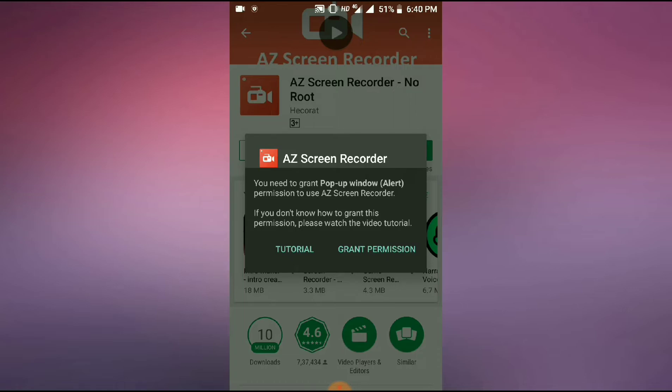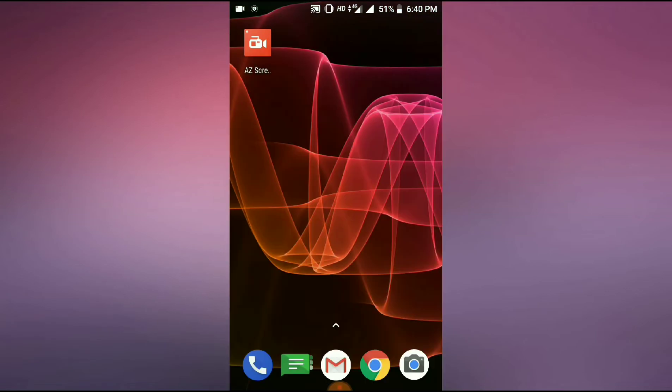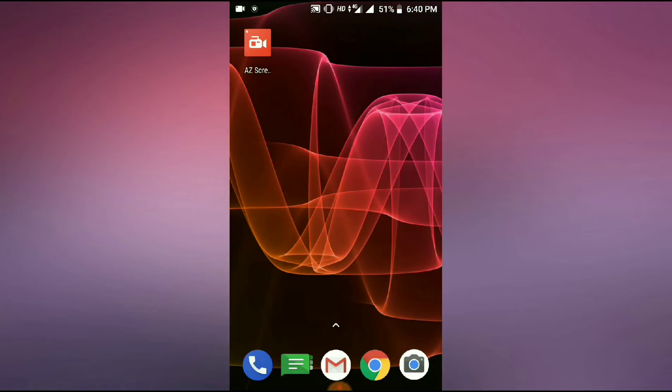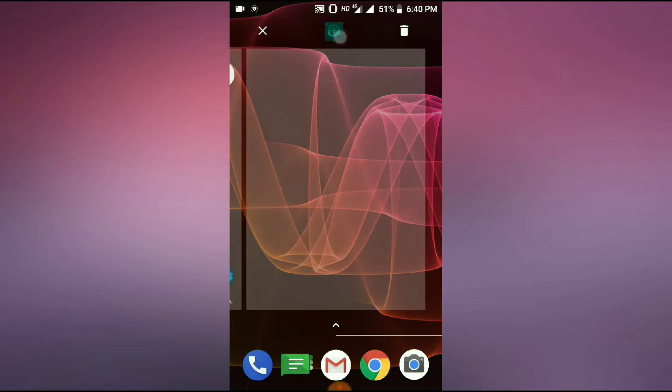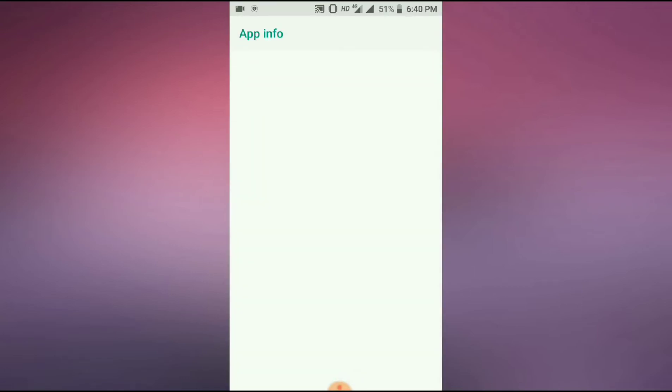Let's see what the trick is. First of all, you need to go to app info.